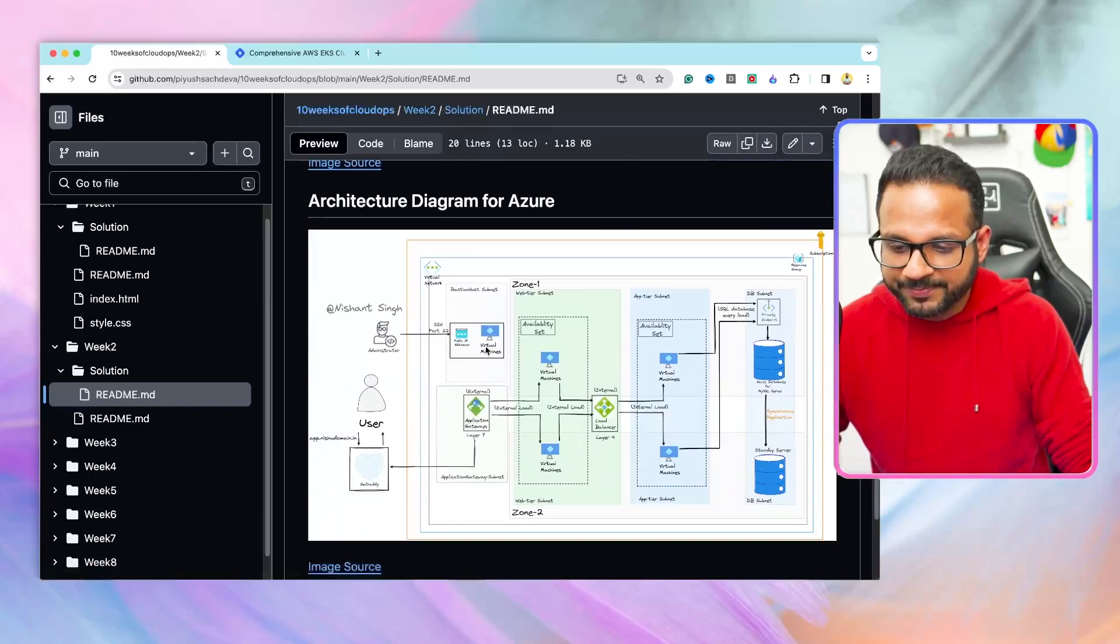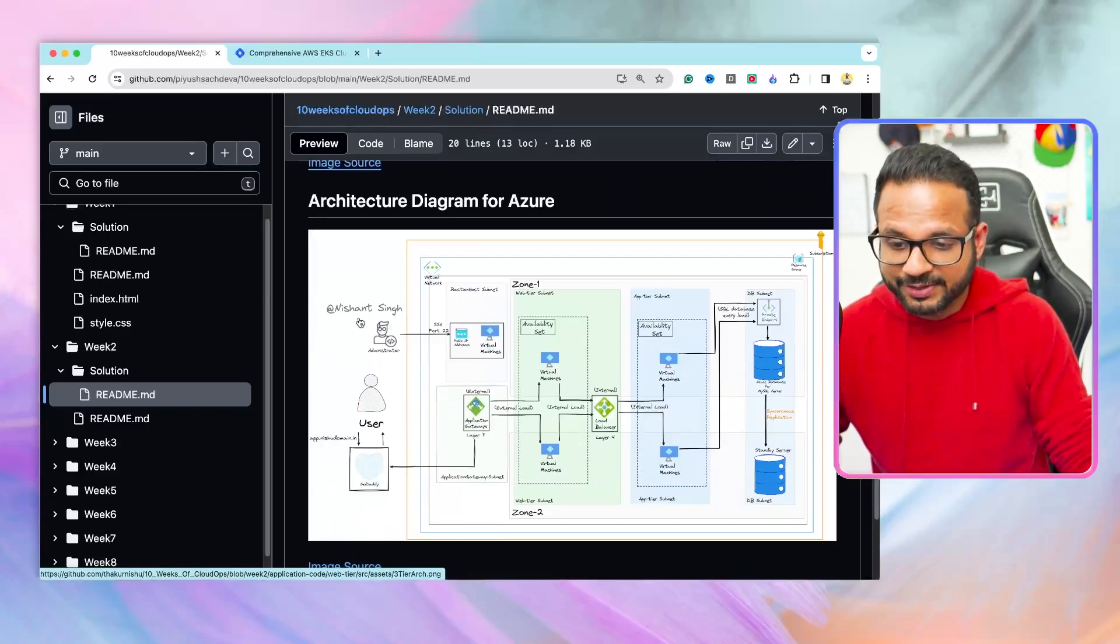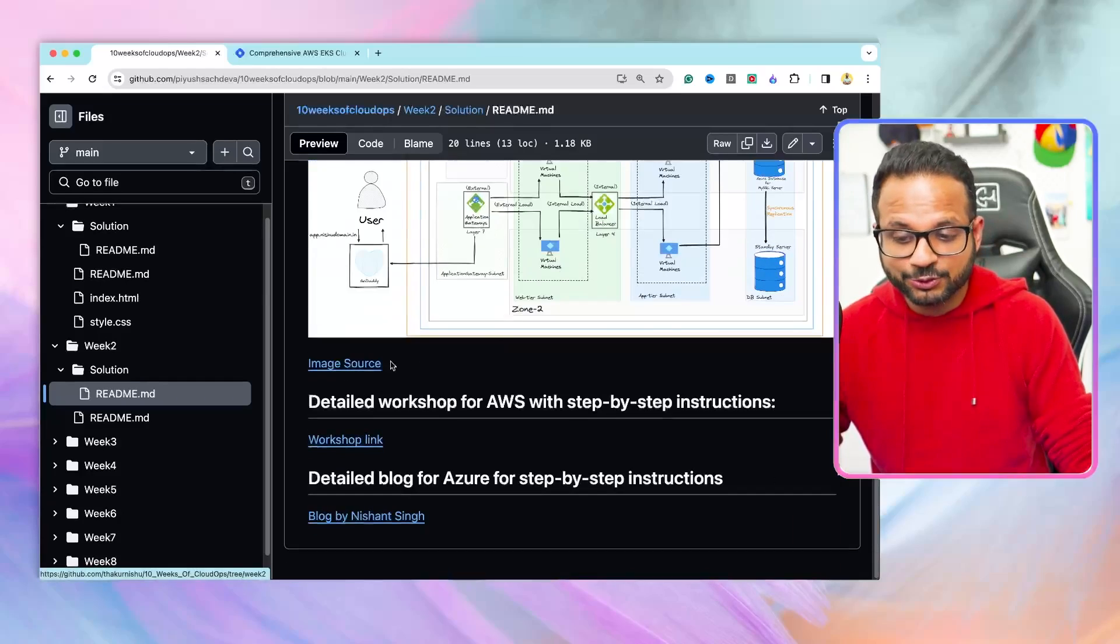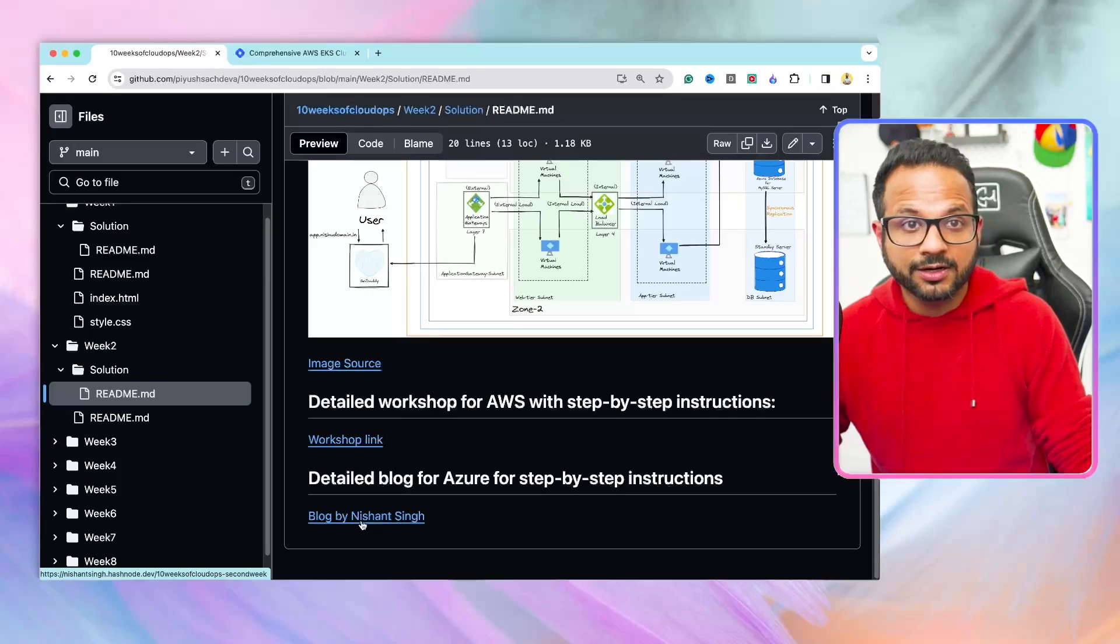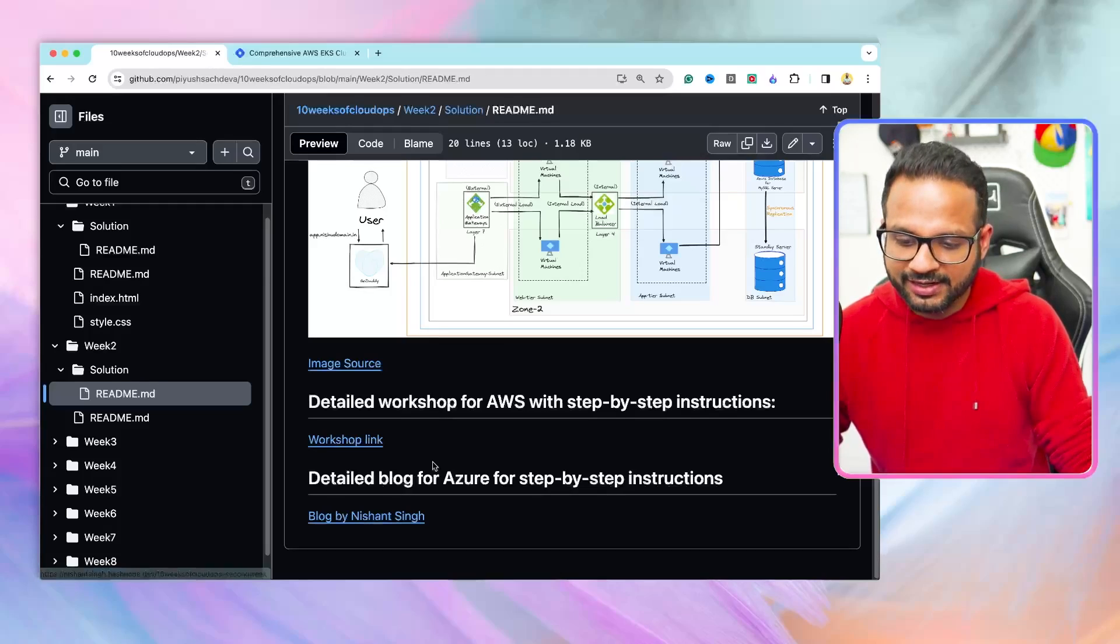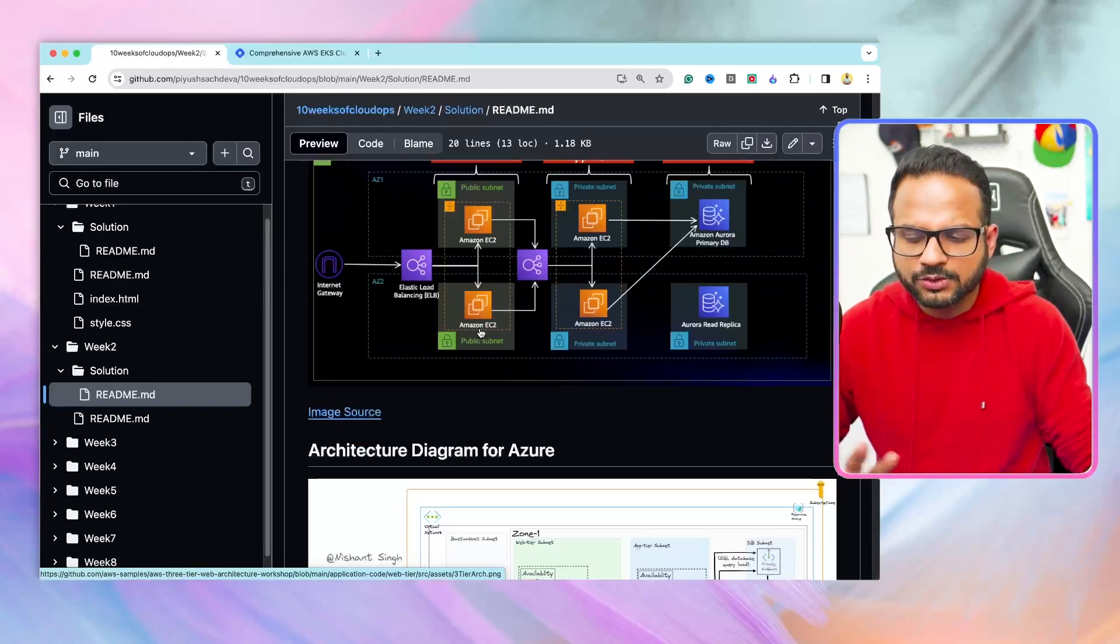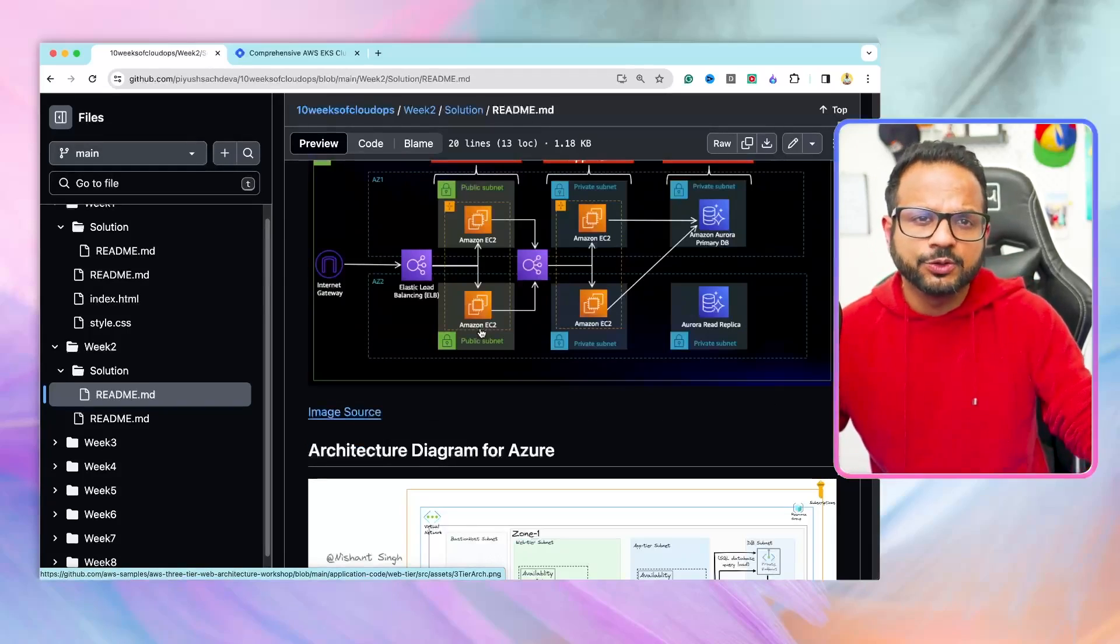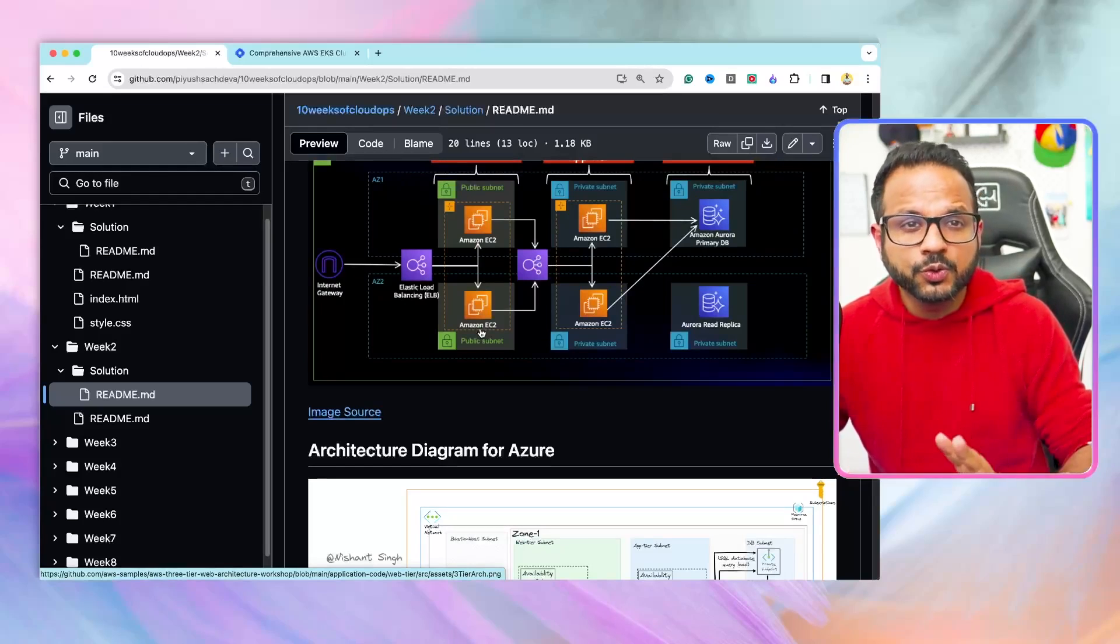There is architectural diagram for Azure as well. This was created by Nishant Singh. Here is the image source as well as the detailed blog created by him. And there is the workshop link that I followed for the AWS video. All the resources are there. This was project number two.